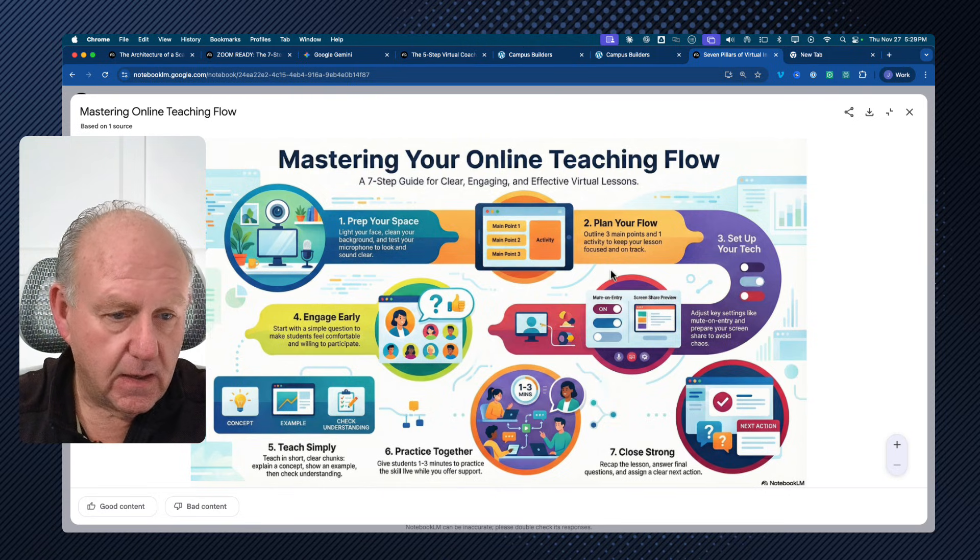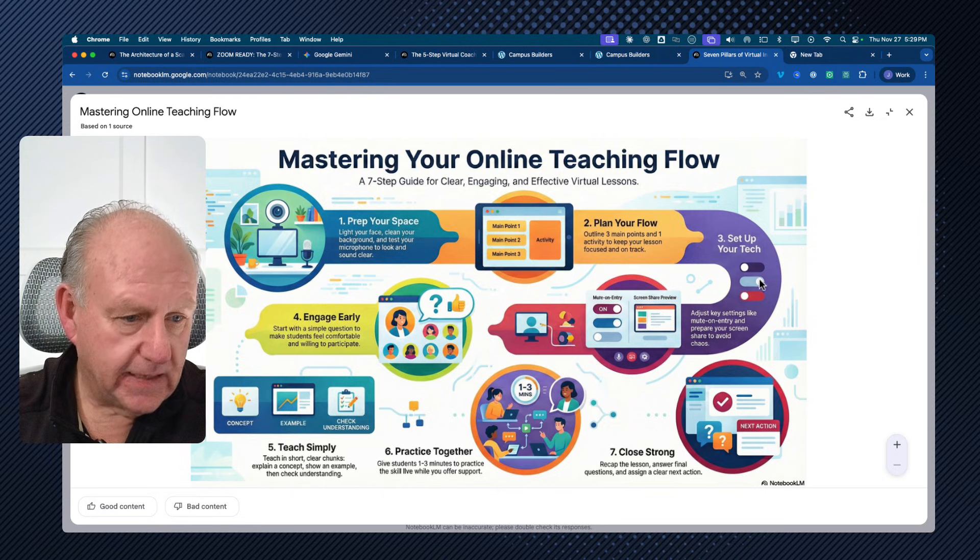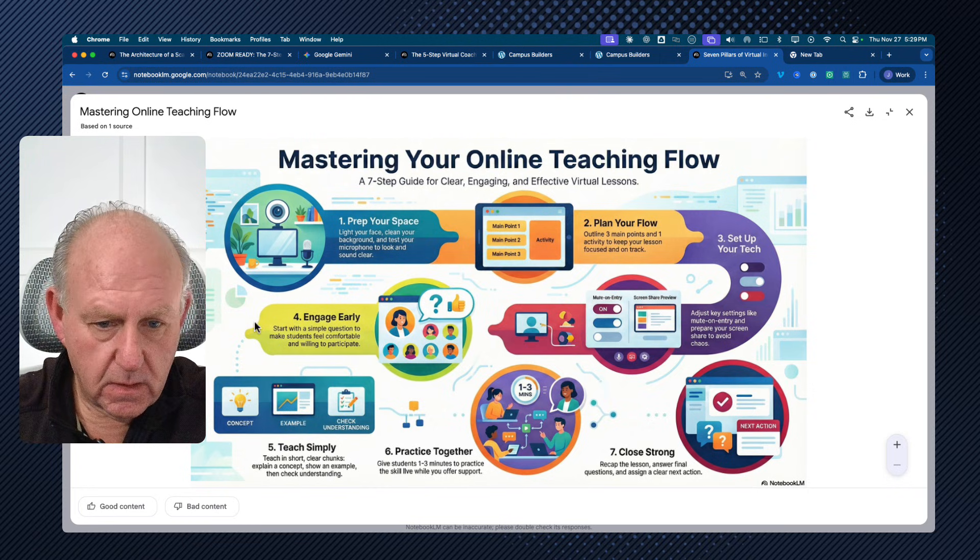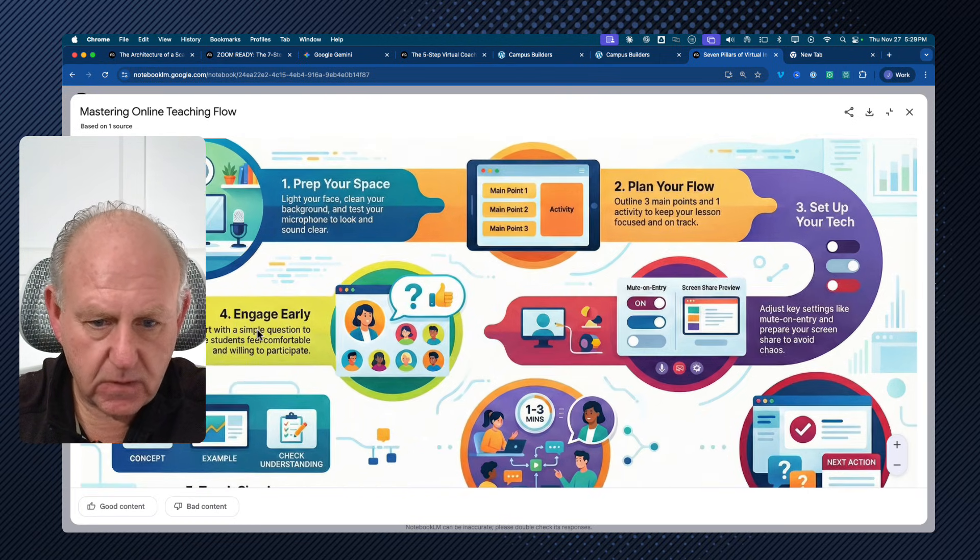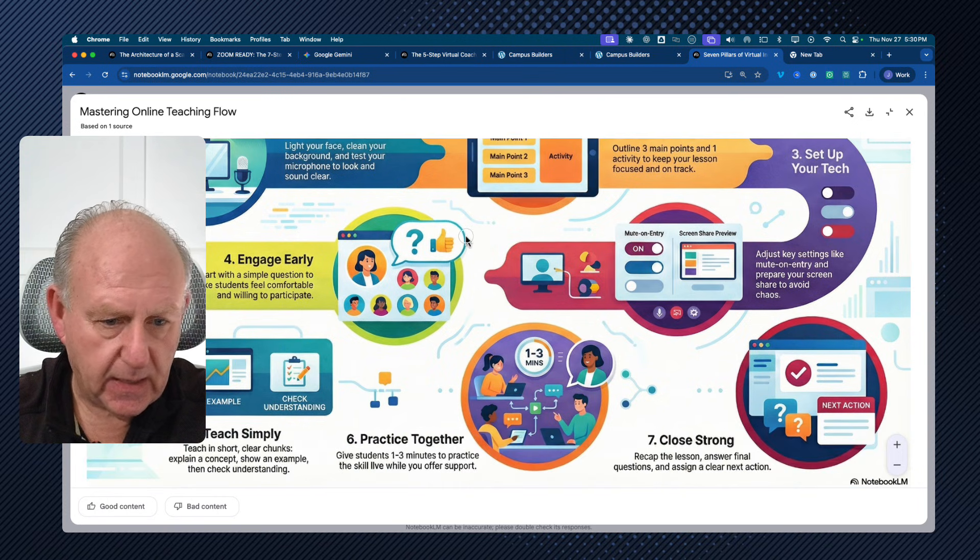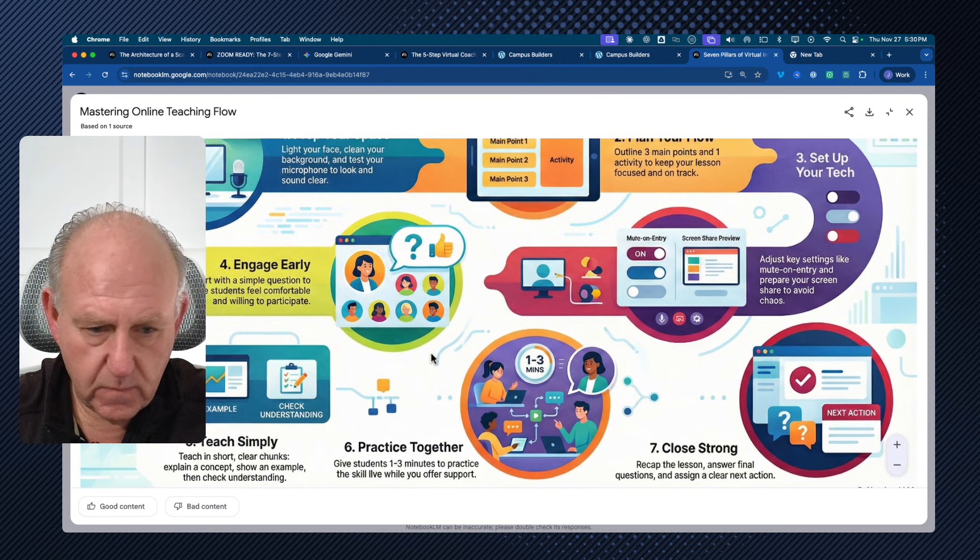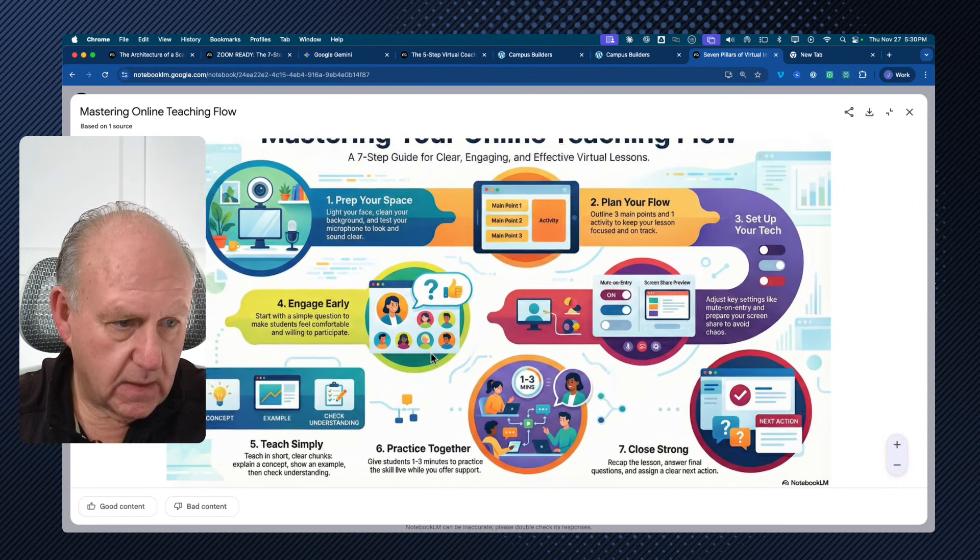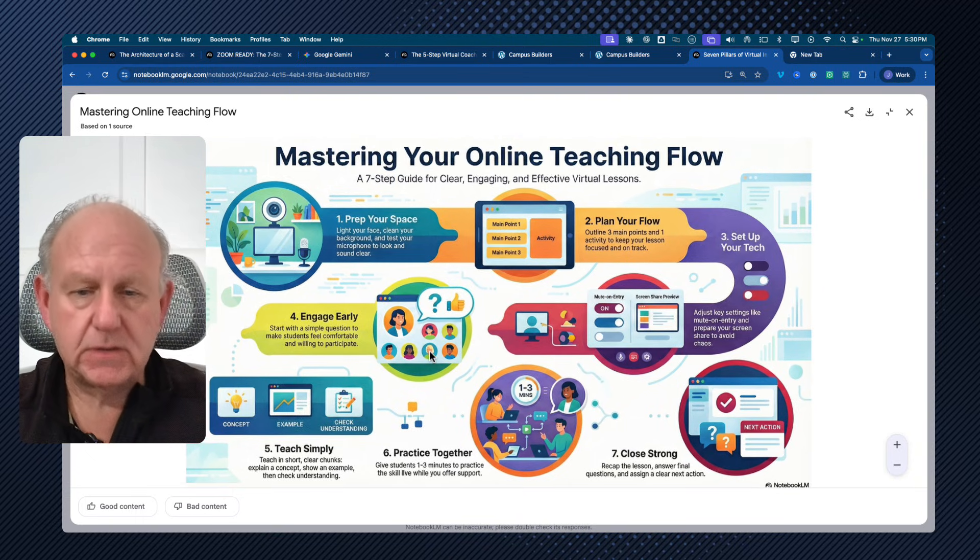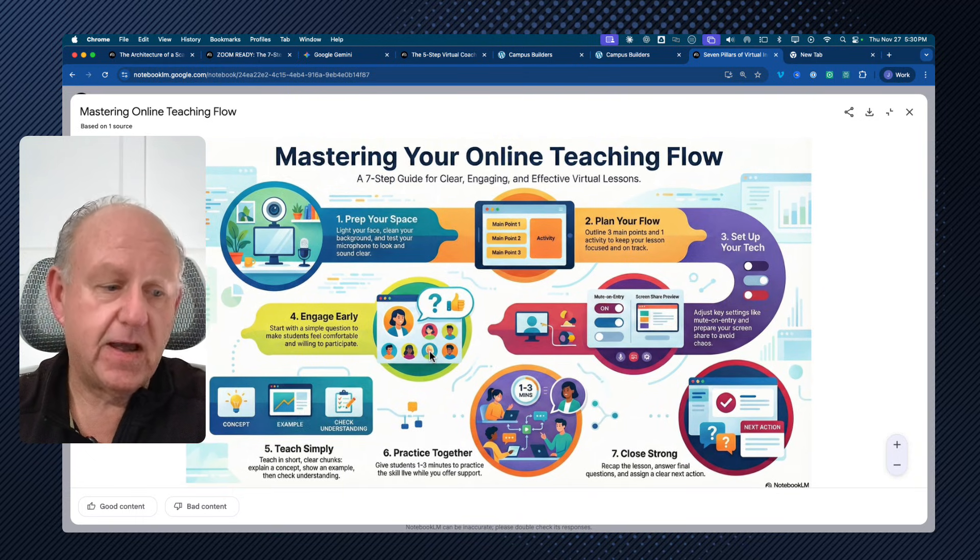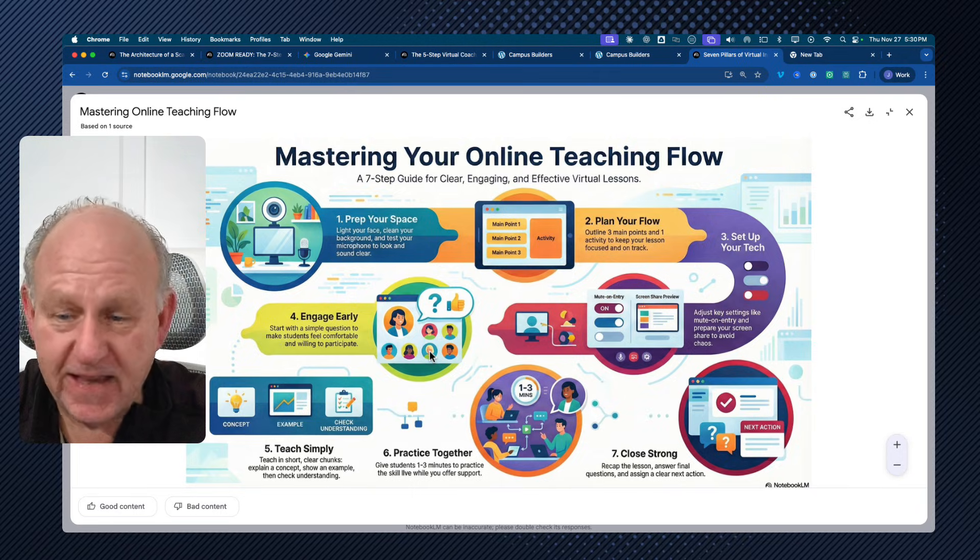Let me see. Plan your flow, set up your tech. We can go and change the sizes and stuff of it. Of course, it doesn't look like there's any spelling errors. And again, I didn't do anything with this. This was done specifically from the mind map. So I hope you enjoyed that.